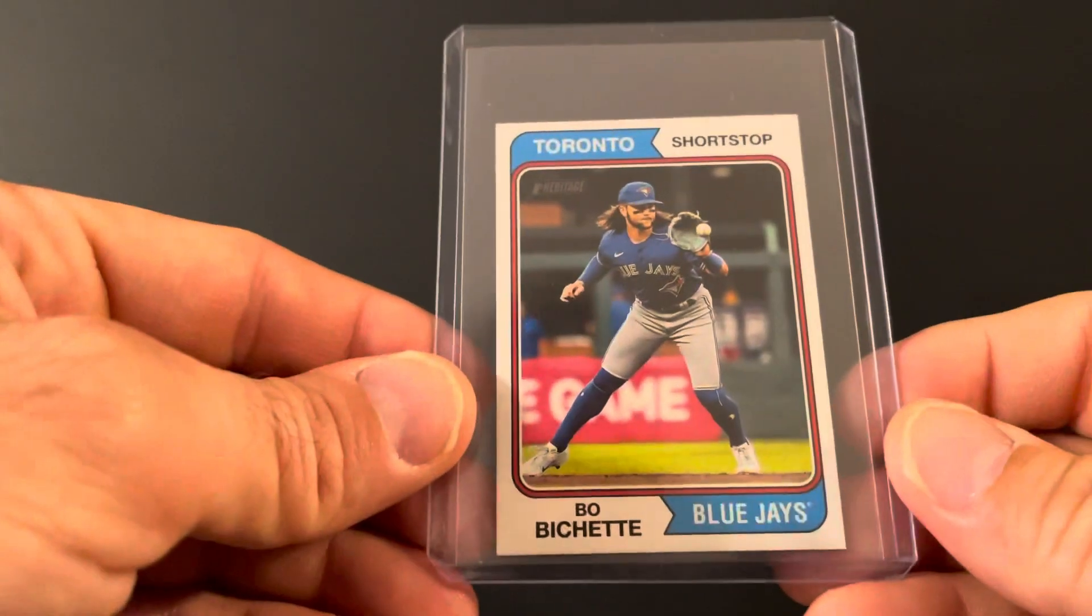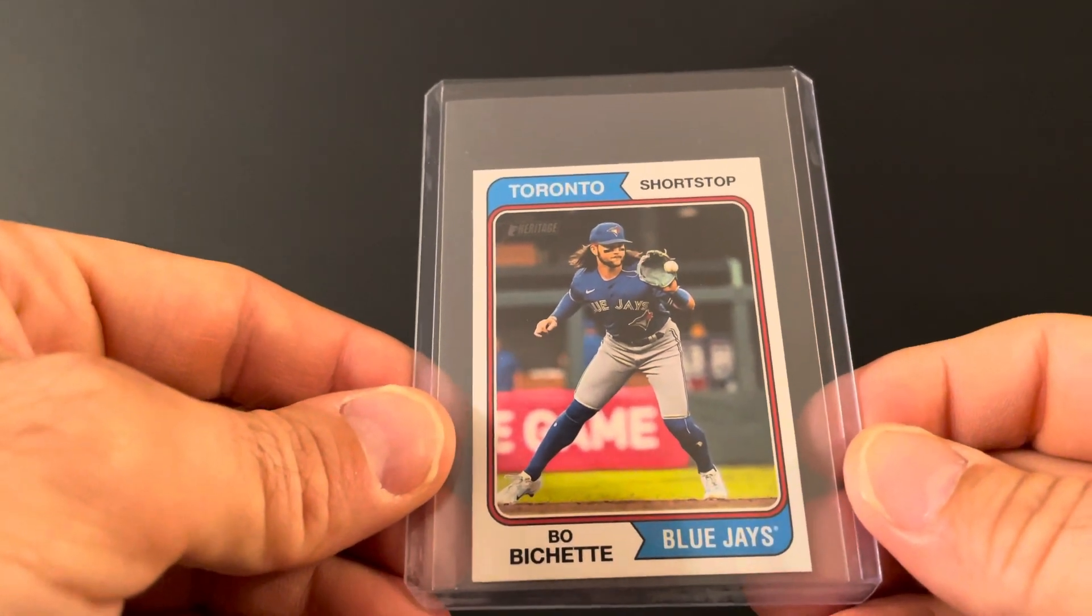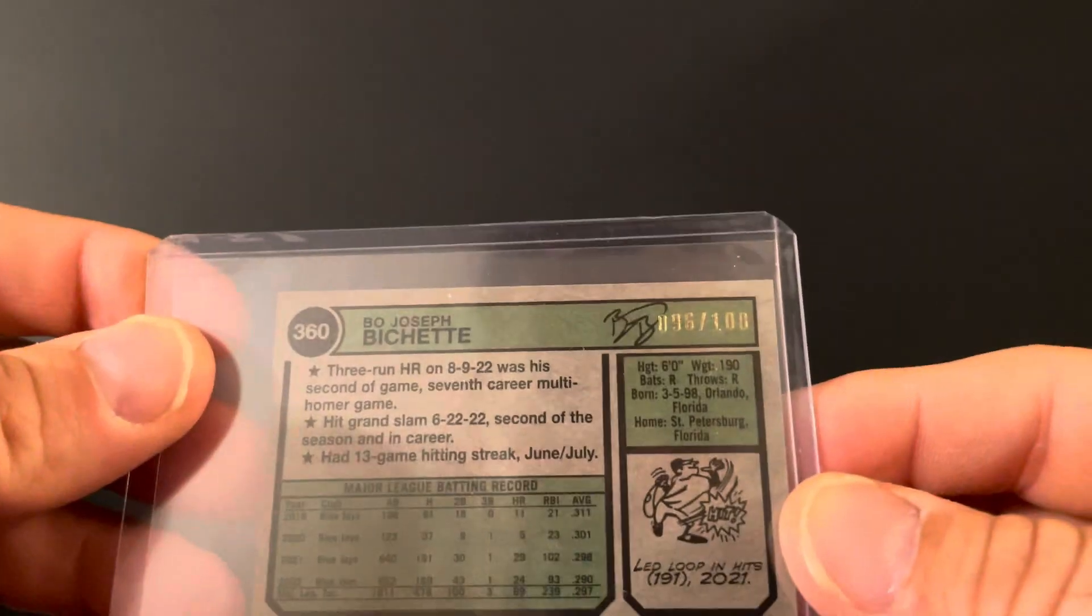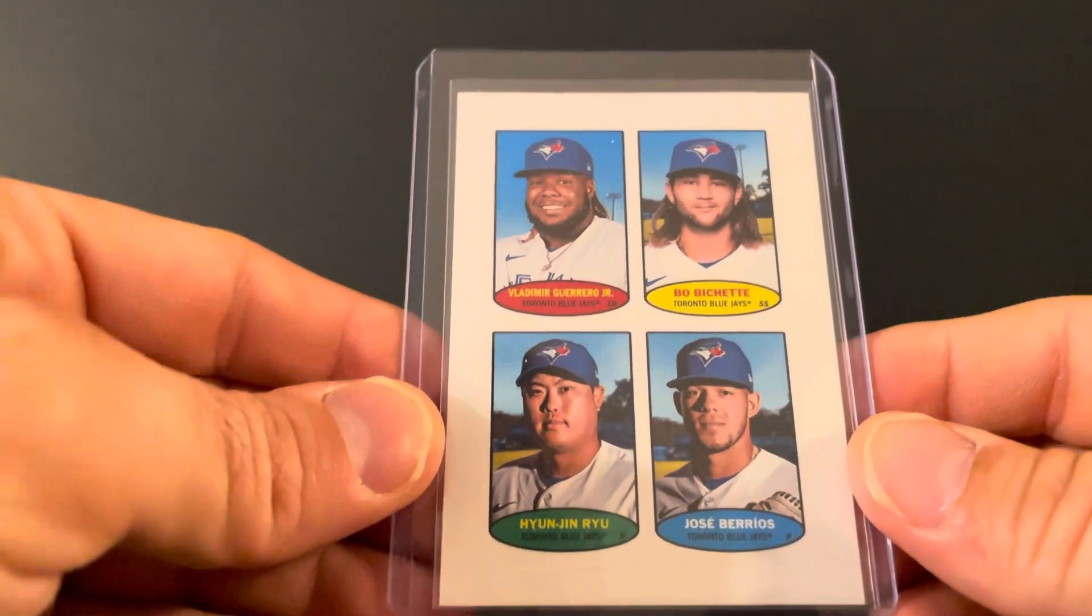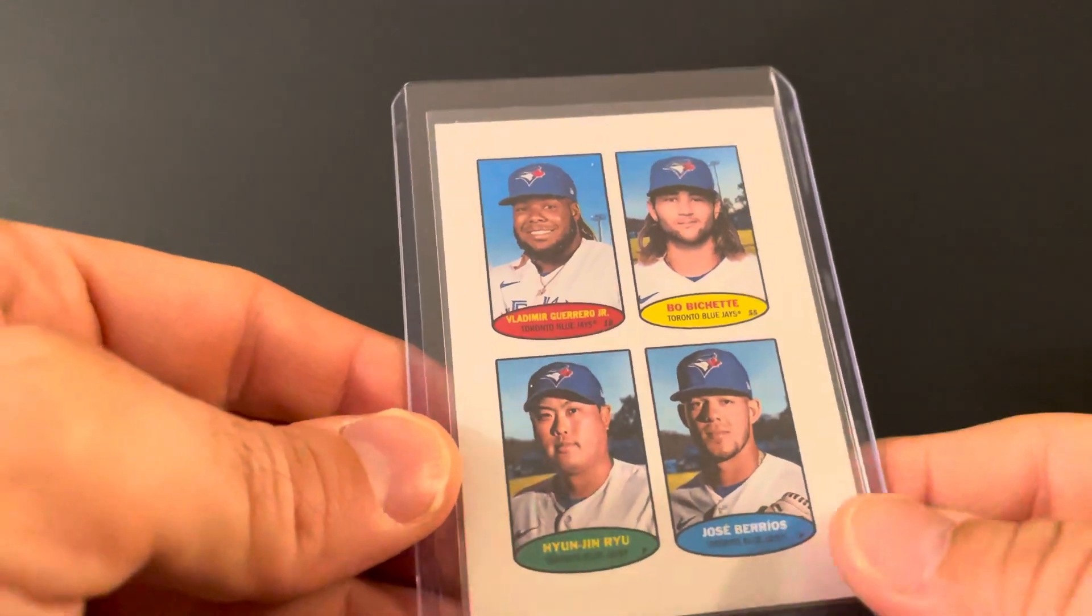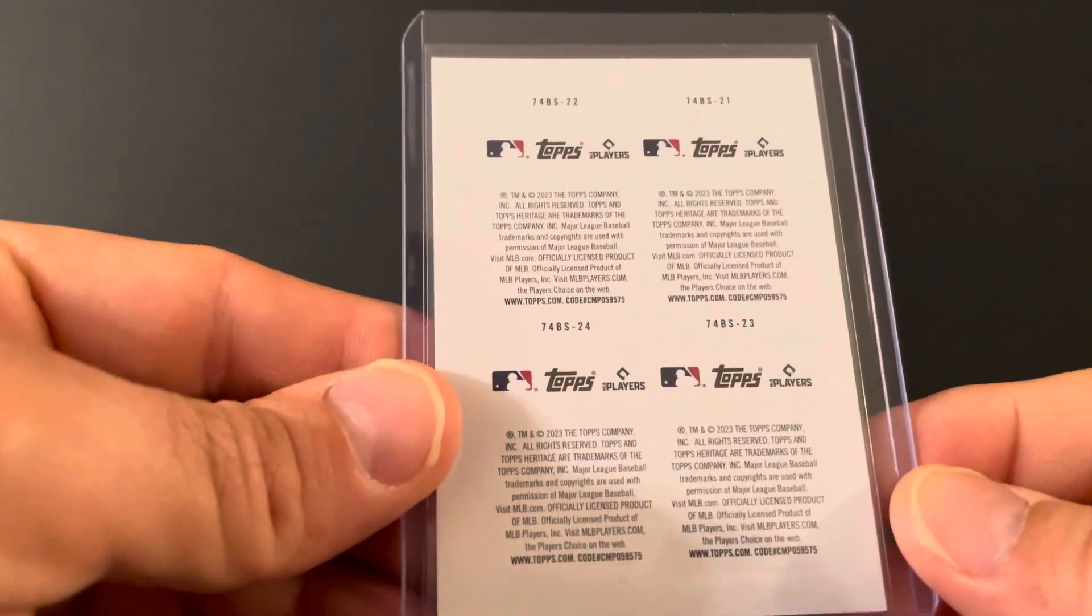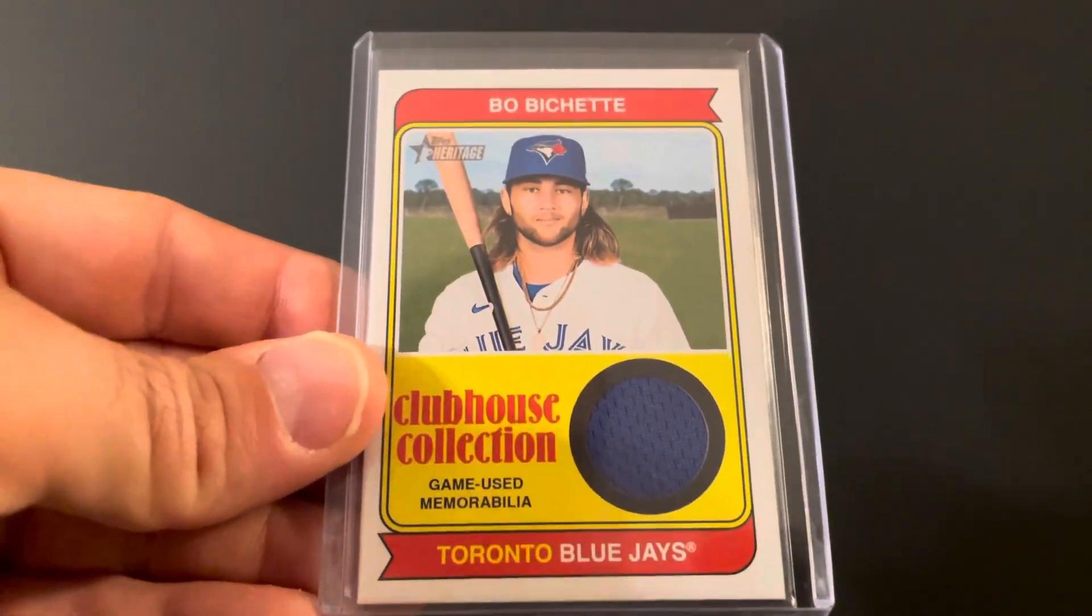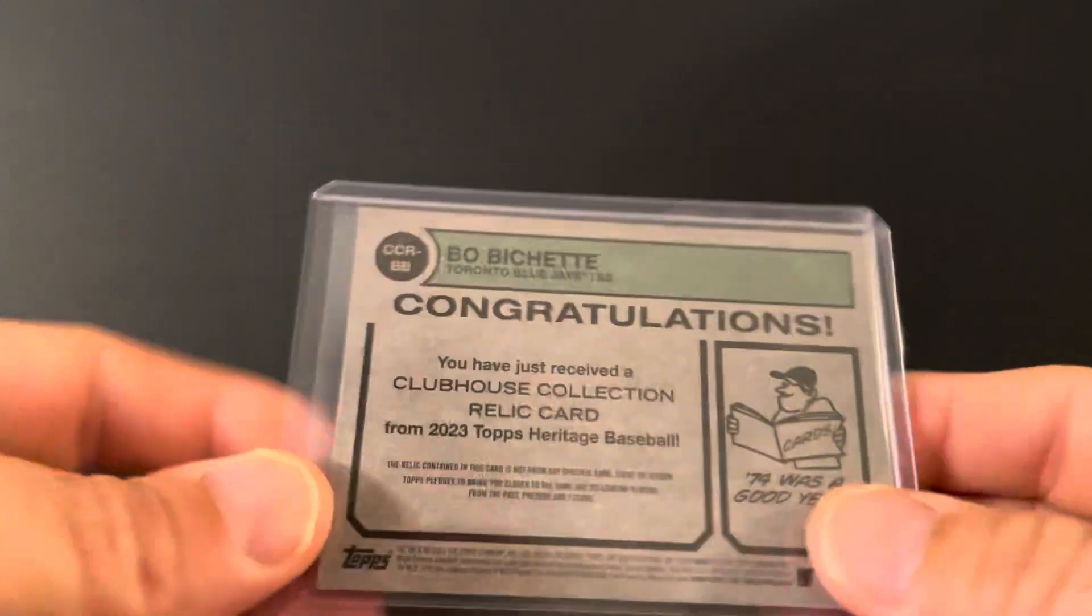From Heritage, we got the Bo mini. That's numbered 96 out of 100. Then we got the stamps. Vladdy, Bo, Hyun-Jin Ryu, and Jose Berrios. And we got the Clubhouse Collection jersey piece. Bo is second in the league in hits behind Arraez. He's four hits behind Luis Arraez. He's second batting average in the AL with 317, 316 now I think. And he is running away with the All-Star votes to start at shortstop. Really hope he does, really pulling for him.